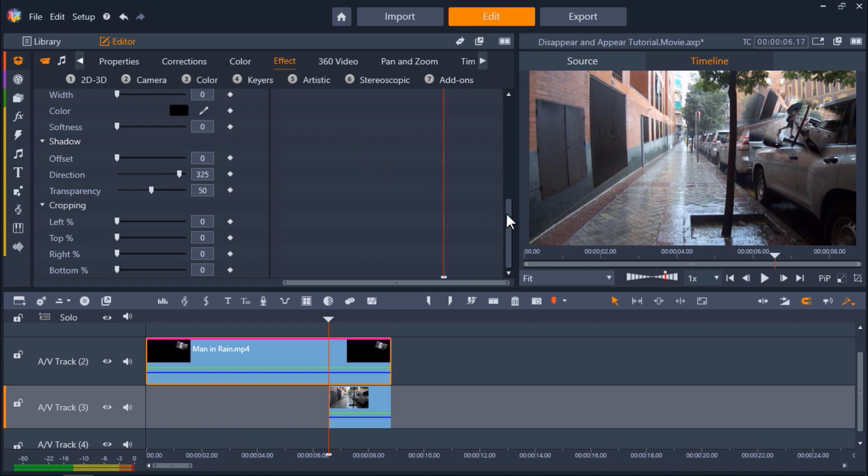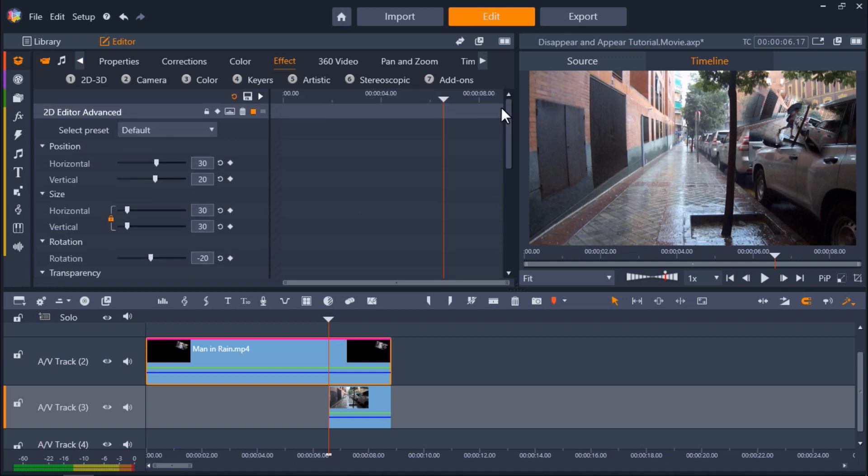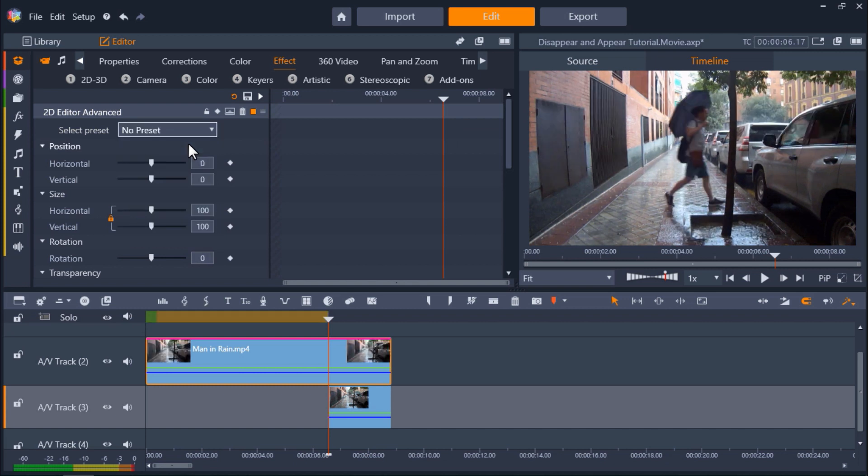Now let's change the Select Preset from Default to No Preset. And then turn on keyframing by clicking on this diamond button and making sure it's now orange.